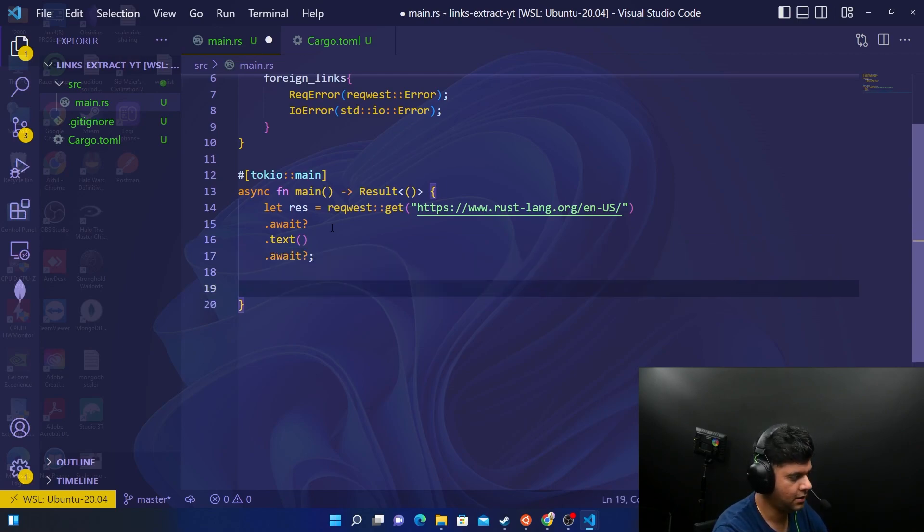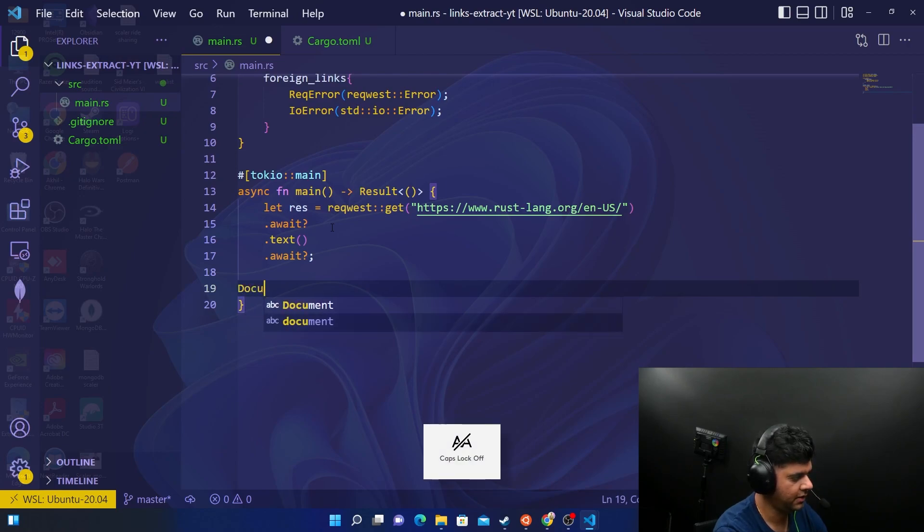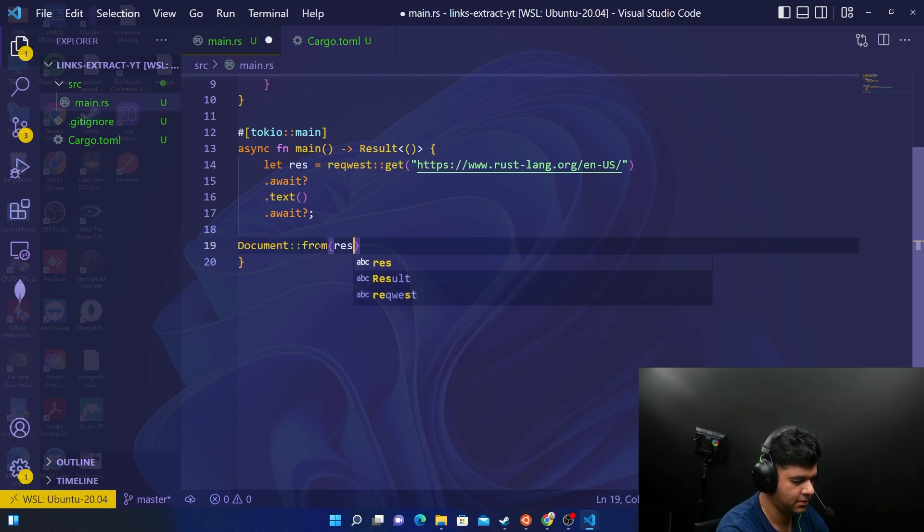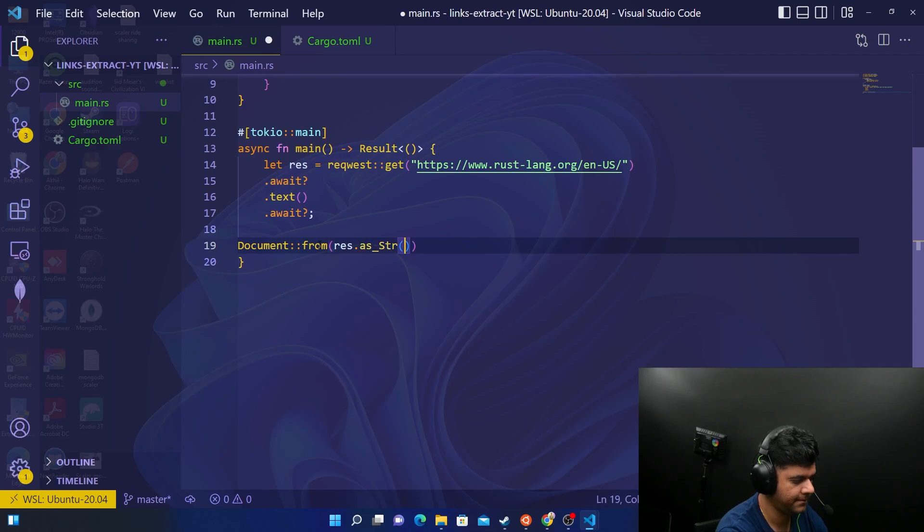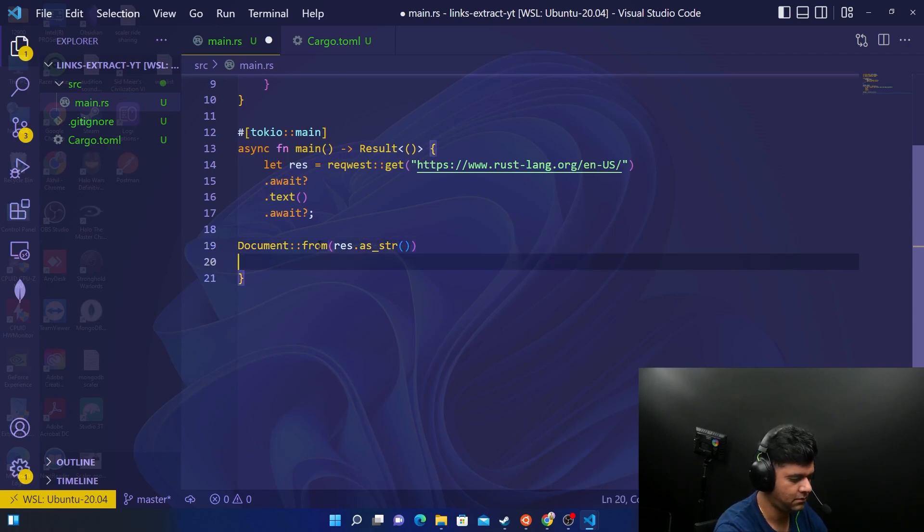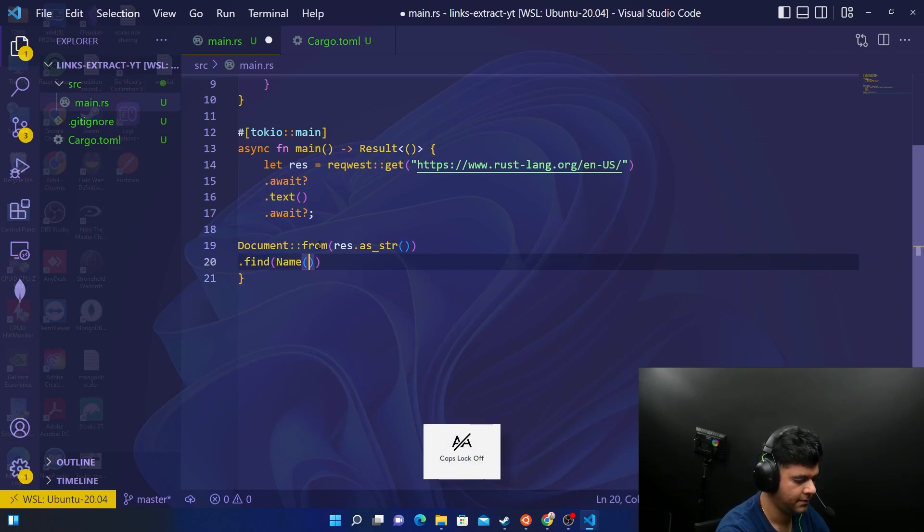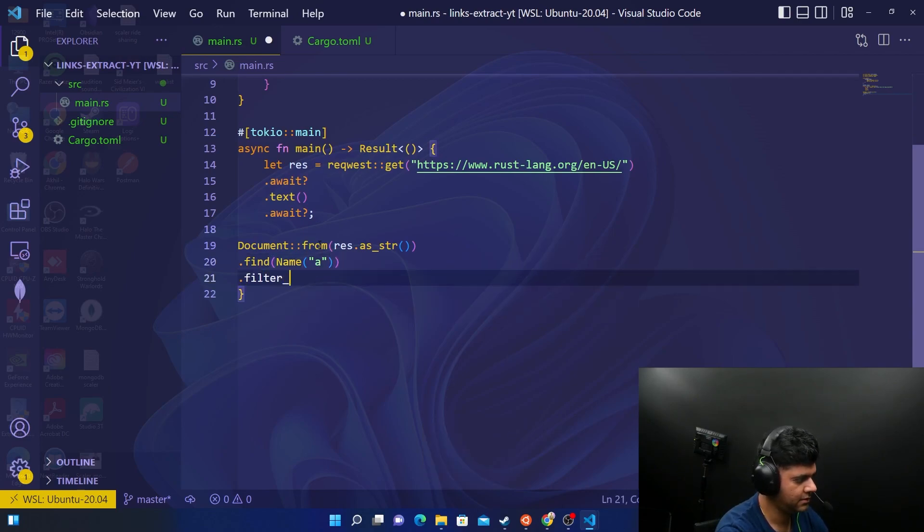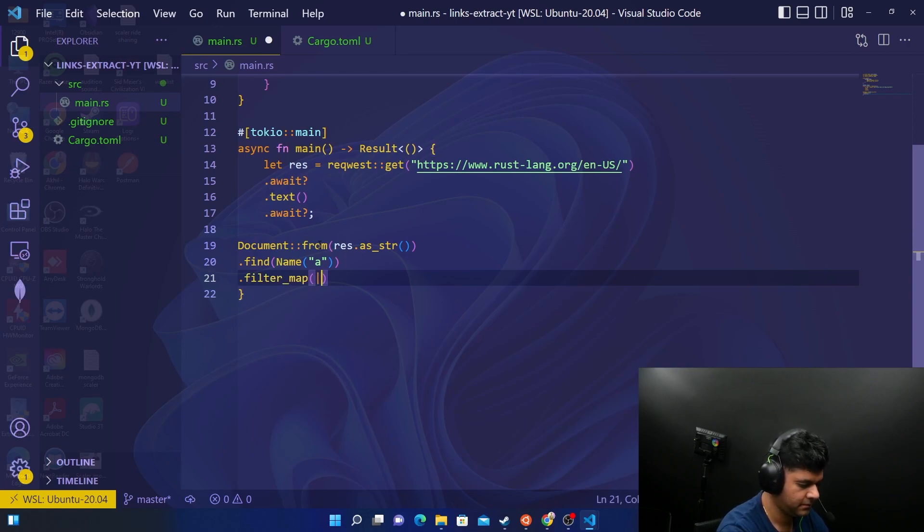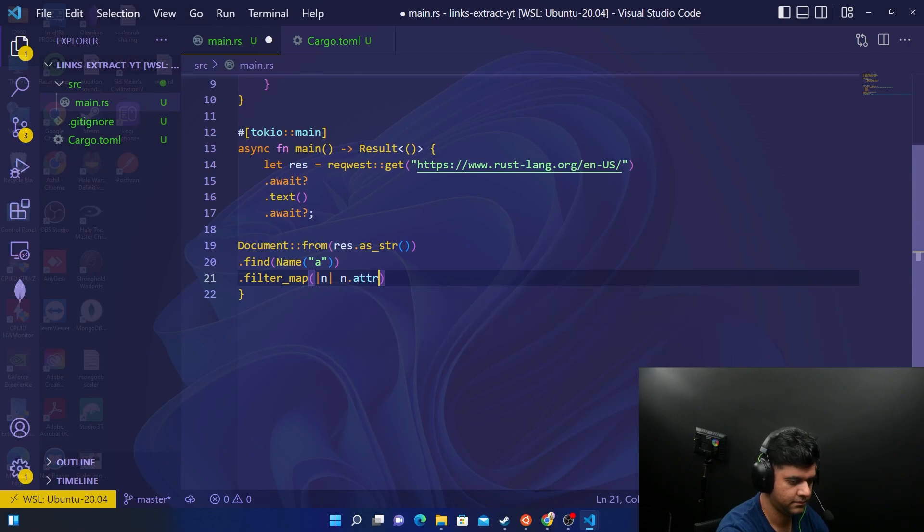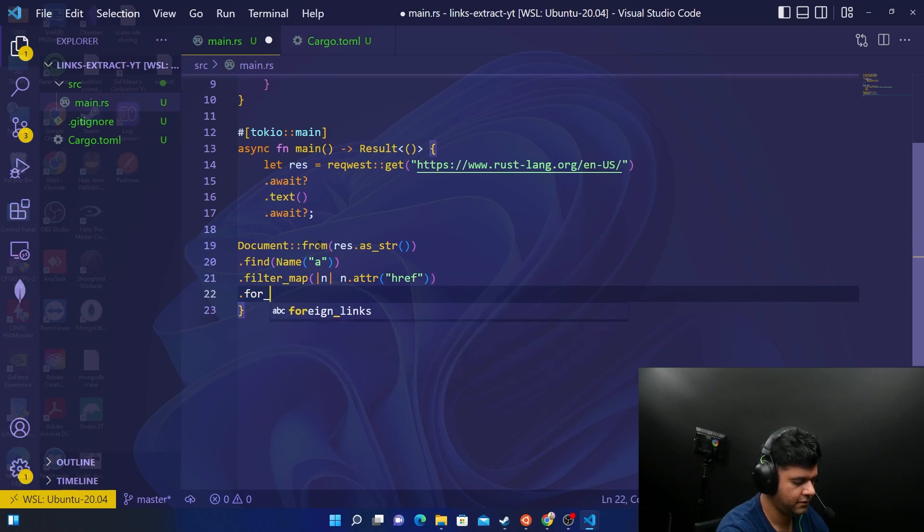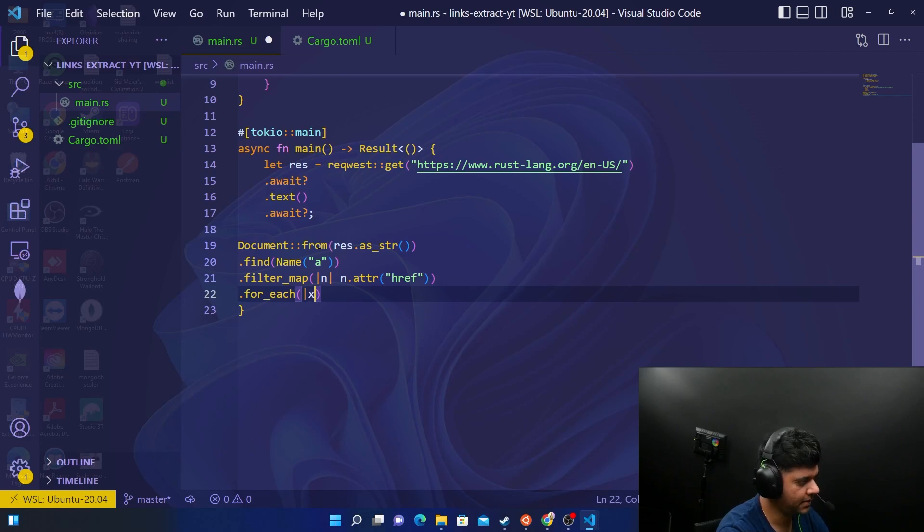Now comes the most important part which we have been waiting for. This document thing that we have been talking about till now we'll use it now. So document from response.text, response as string. Here comes the part where I was telling you that you have to look for a tags, then we'll filter_map with href.